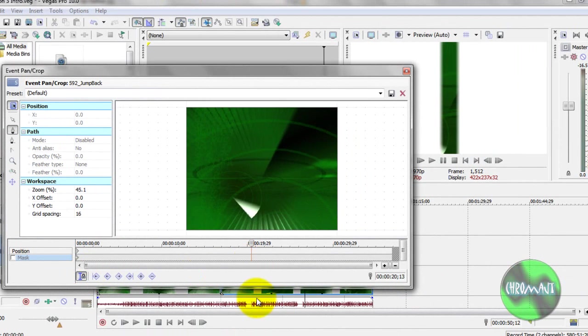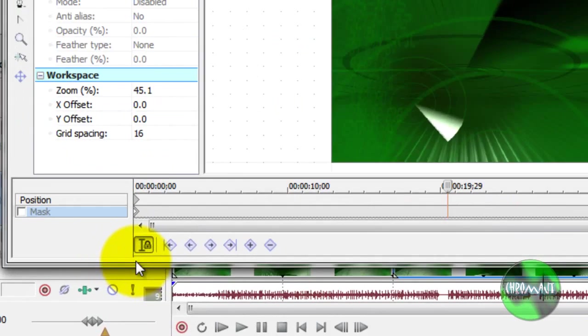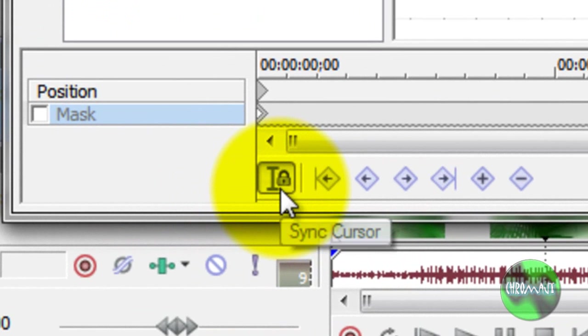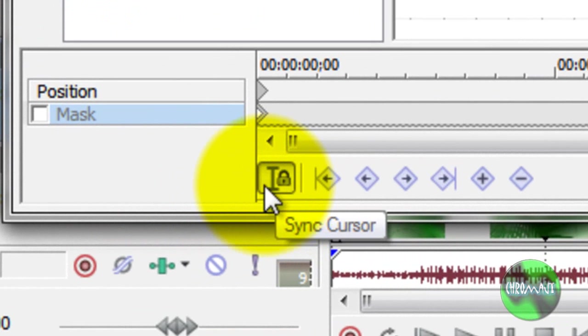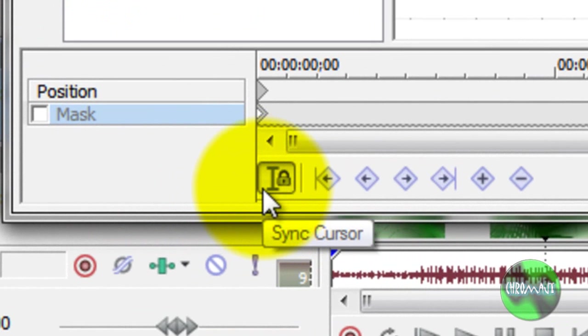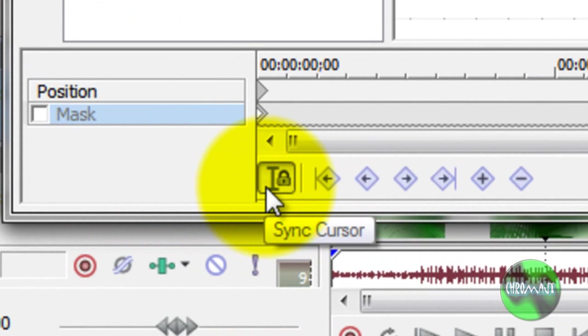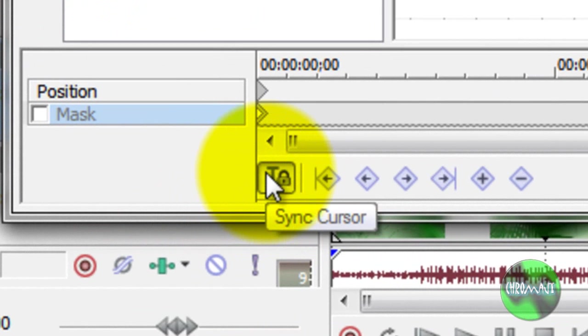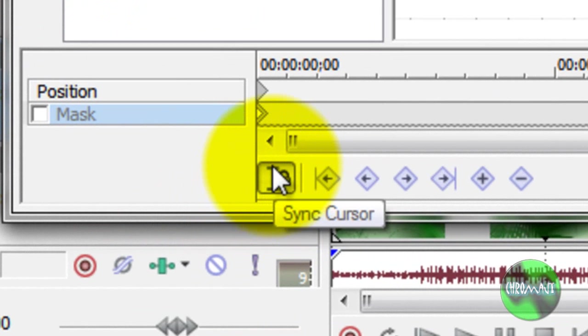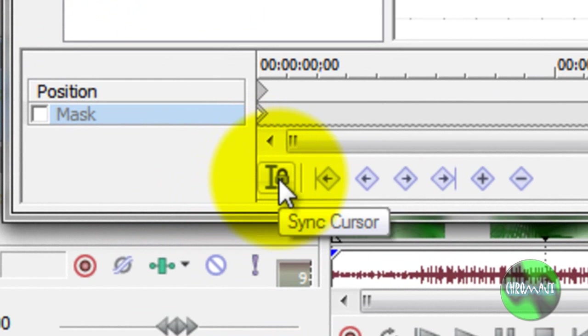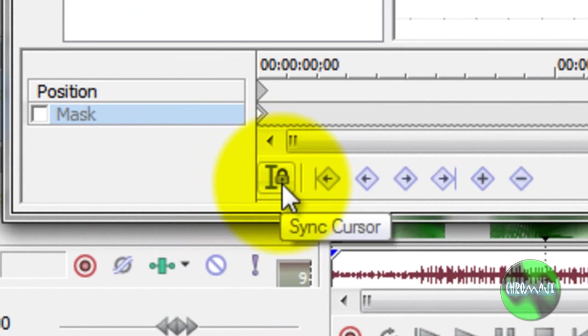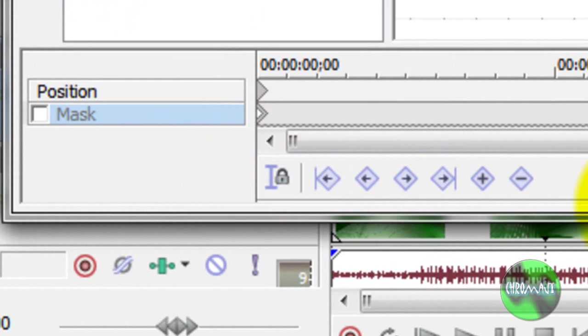Now, there's one problem with this button. Notice when I clicked it, it stayed on. This can get you into a lot of trouble sometimes. Sometimes keyframes will just show when you don't mean for it. So what I usually do is I click it twice, and it does it, and it turns it back off.